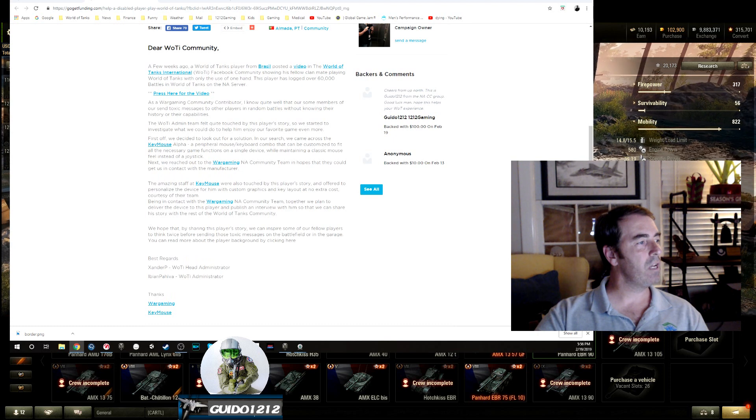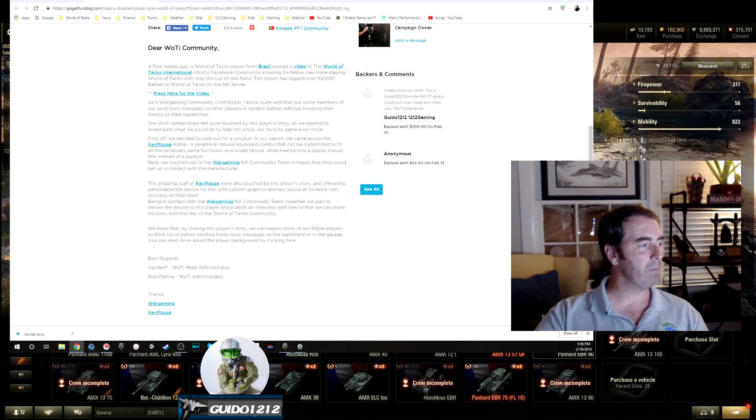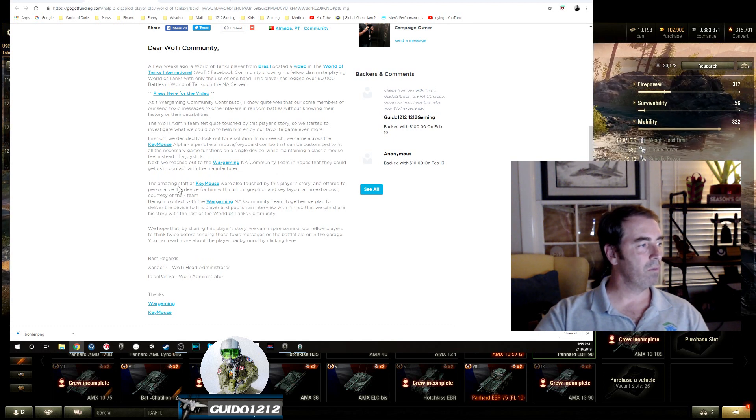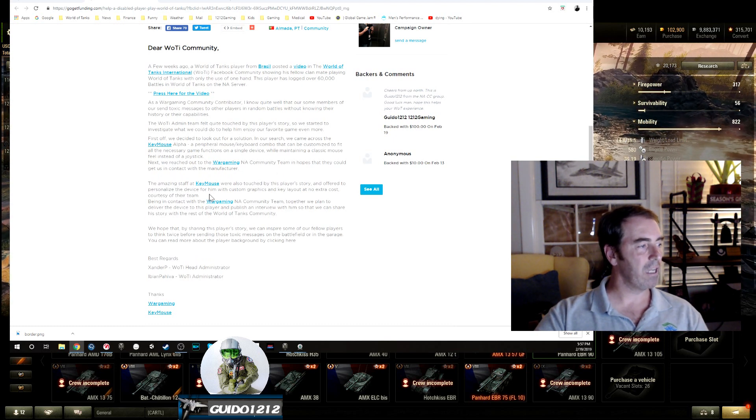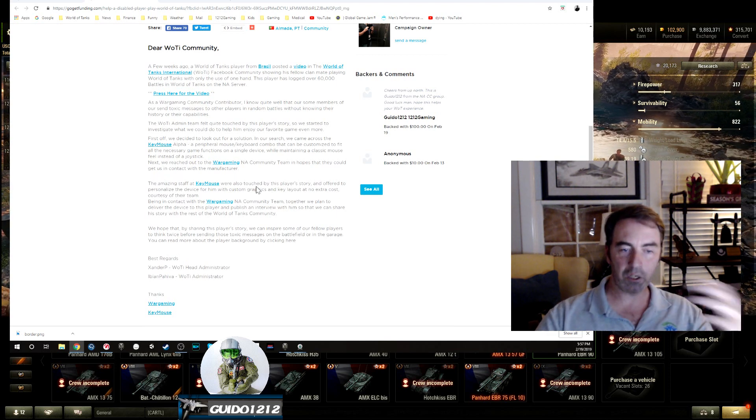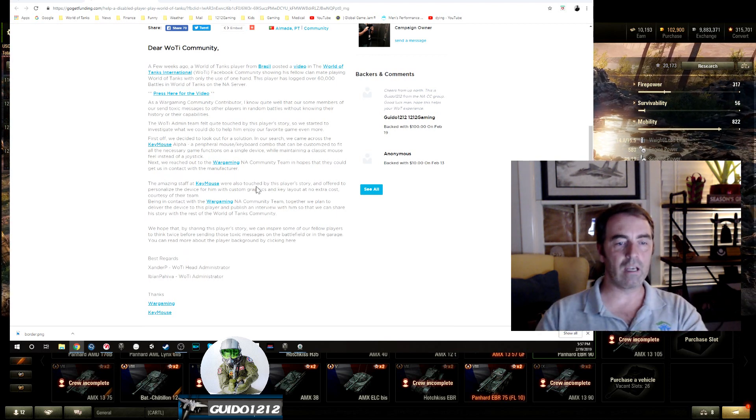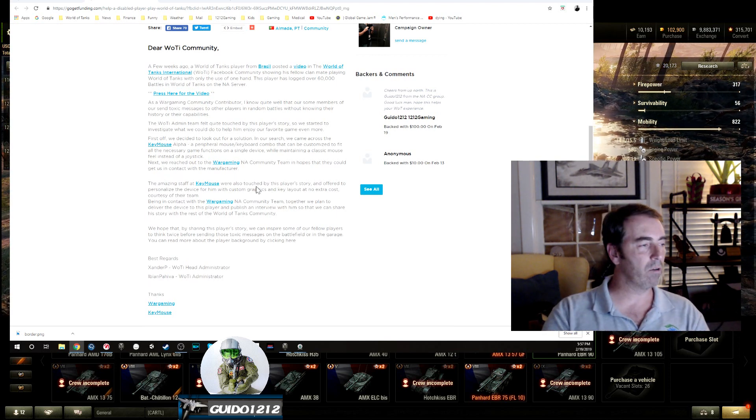They're this guy's version of it from Keymouse Alpha, I guess that's what they're called. The amazing staff at Keymouse, there you go. So they're going to customize it, they're going to do a presentation, they're going to hand it over to this guy.